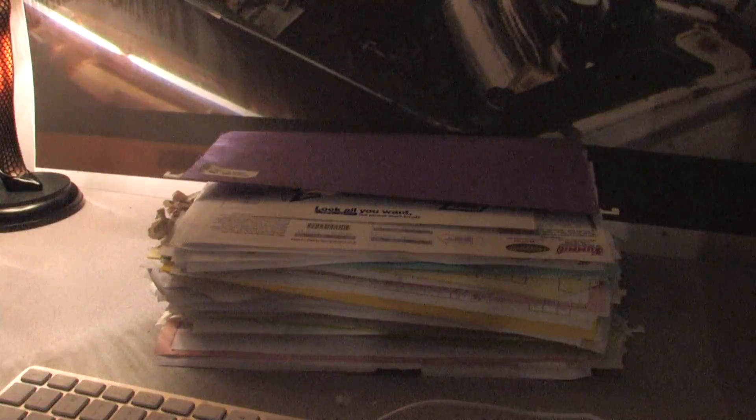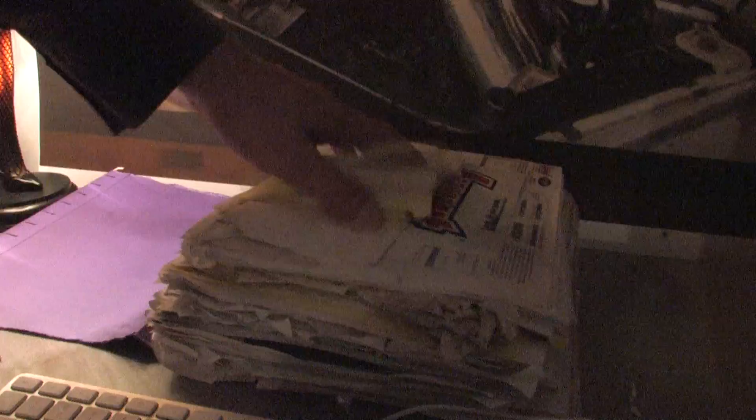This is my folder full of receipts for every single part I've ever bought for the GSX and every bit of service performed, whether I did it or someone else did. There's a lot of time, money, effort, and love in this folder.